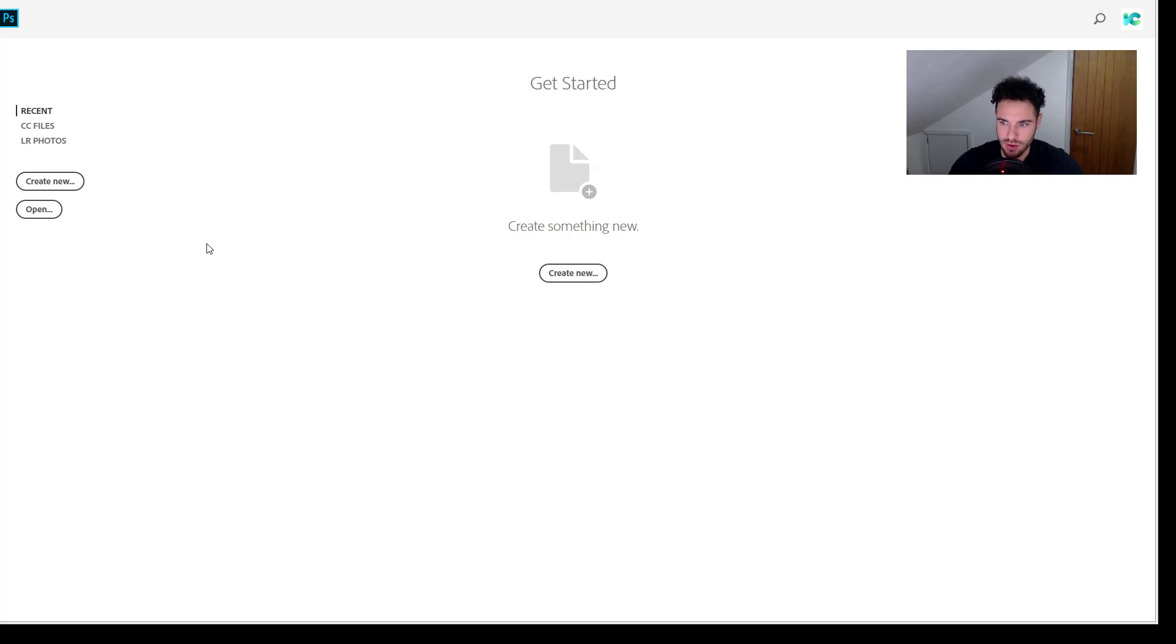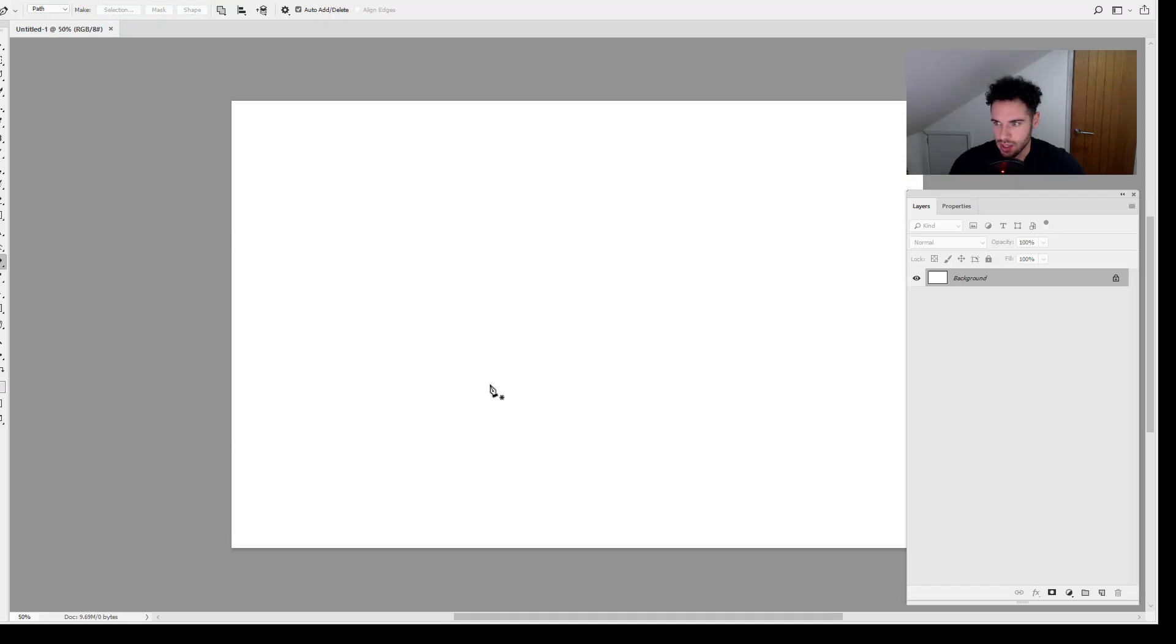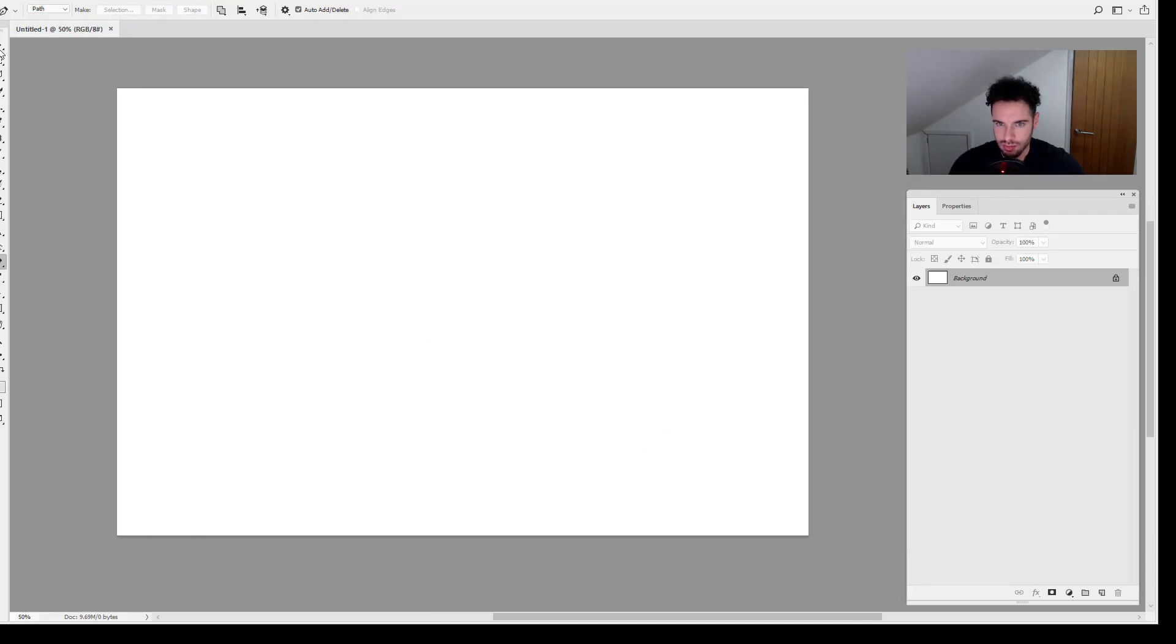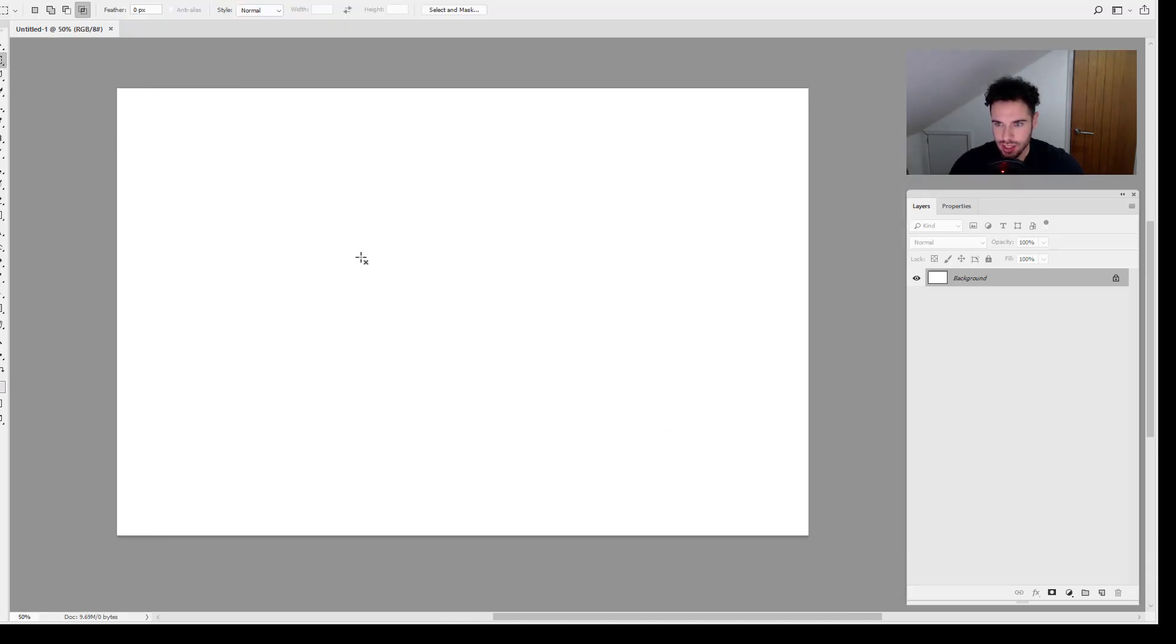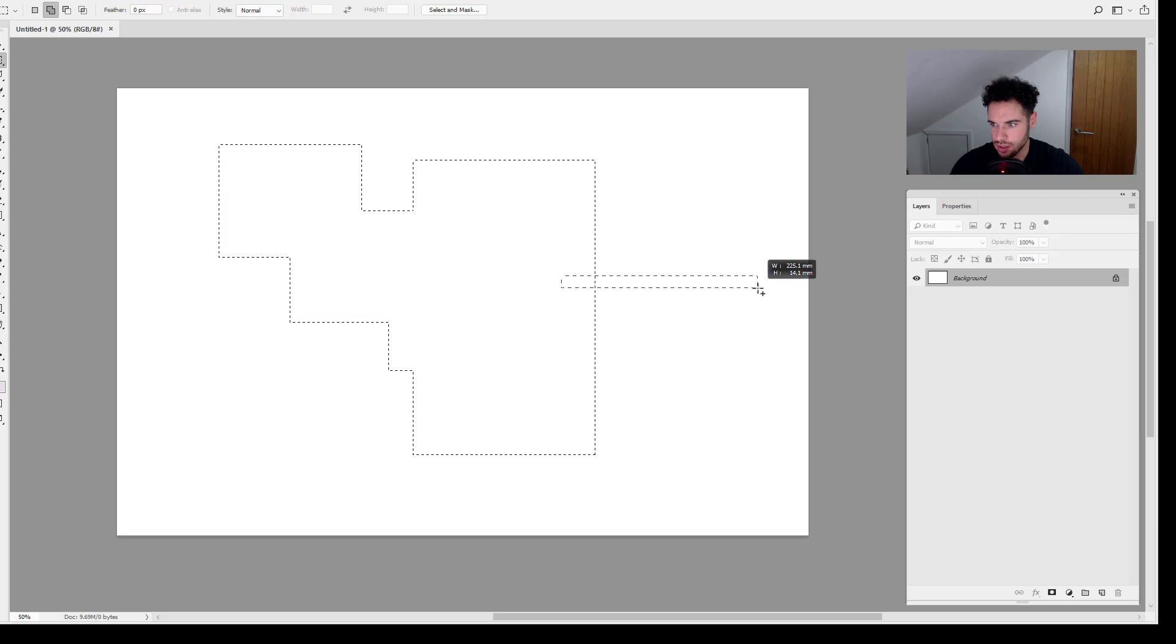So I'm going to jump straight into Photoshop, create a new document, create a blank document there, and I'm going to create a selection, add to selection, create lots of random squares here.